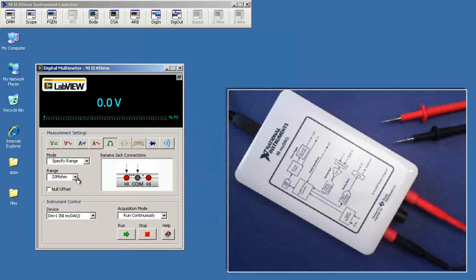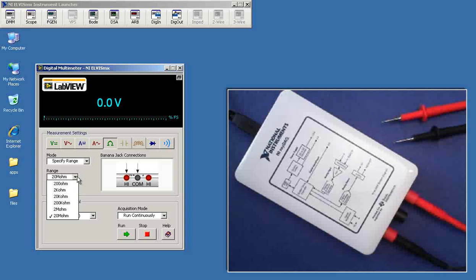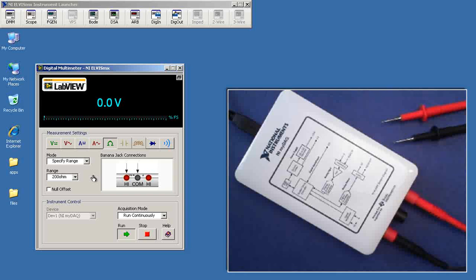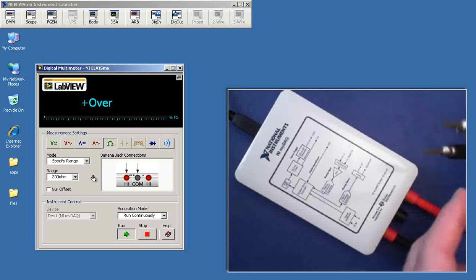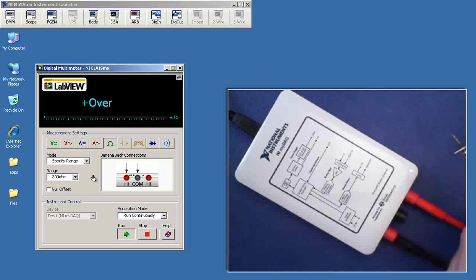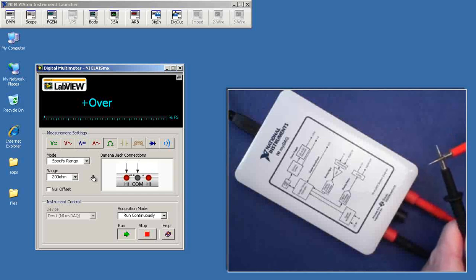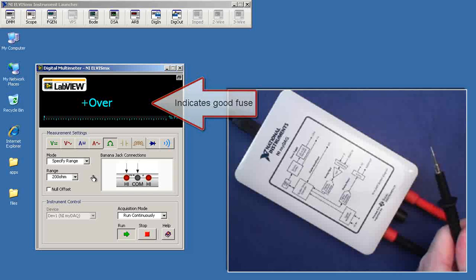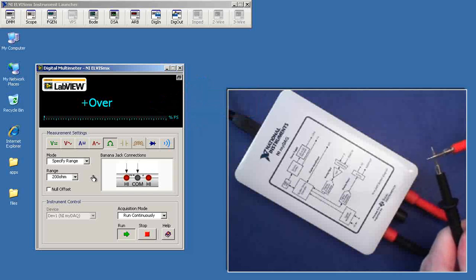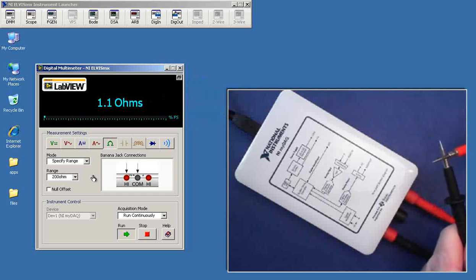Now, I expect that resistance to be quite low. I will use the 200 ohm range and then touch the DMM probes together in order to complete the connection between the ohmmeter and the ammeter. And I see resistance right around 1 ohm, and that indicates that we have a good fuse.